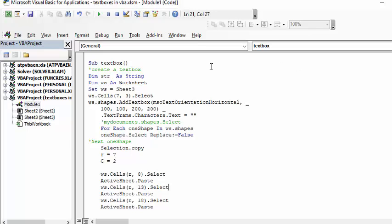What I'm doing is I create the text box and give the dimensions of the text box. I say text box frame characters is nothing, and then I select and copy that first text box.